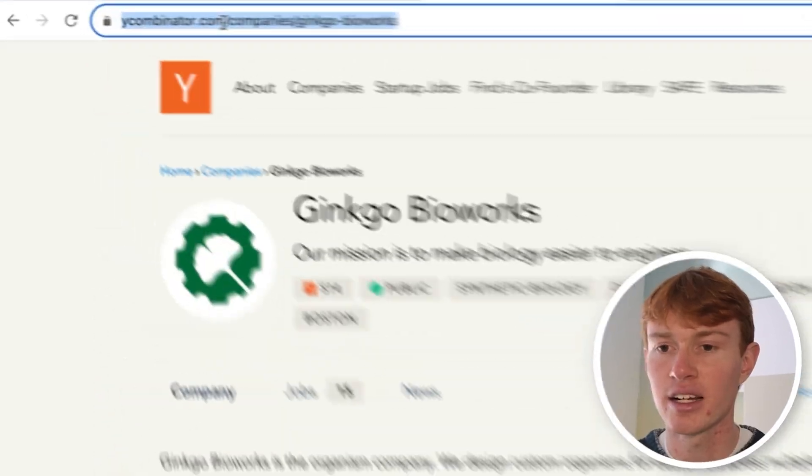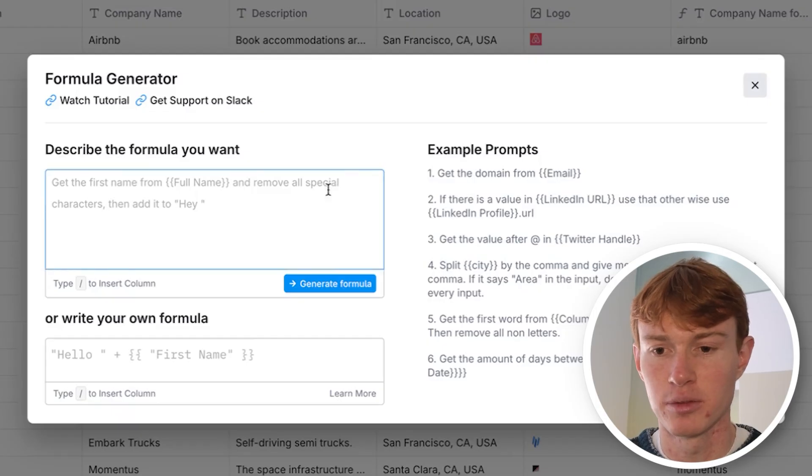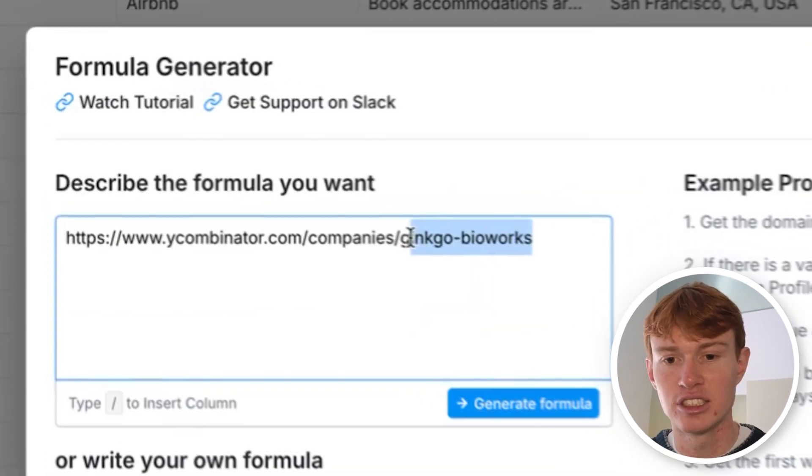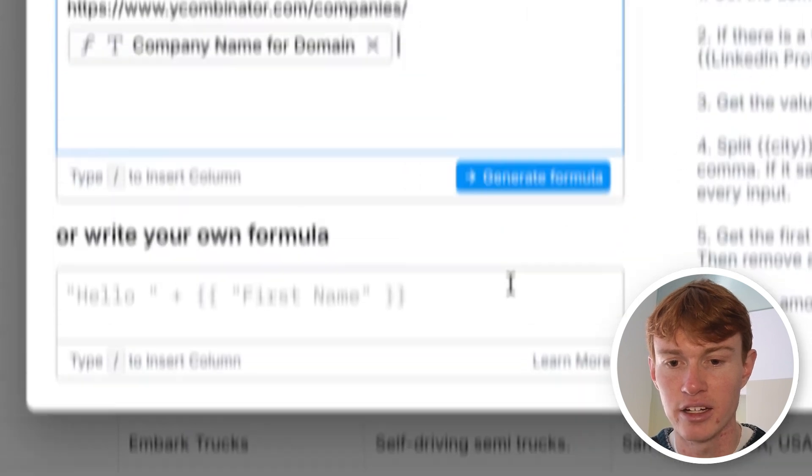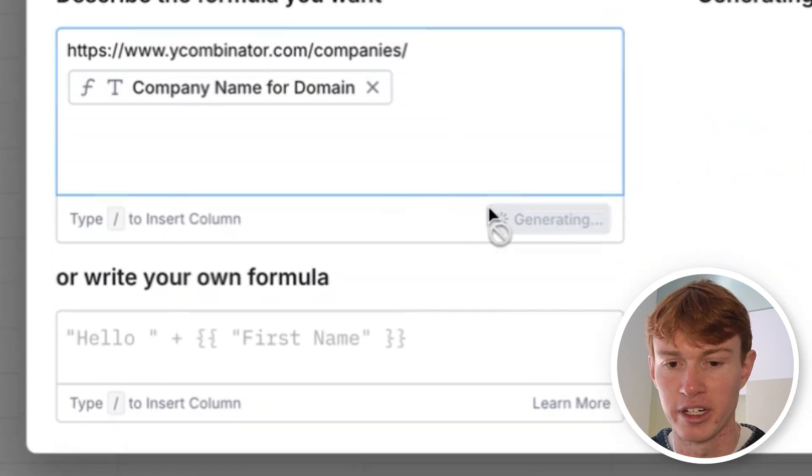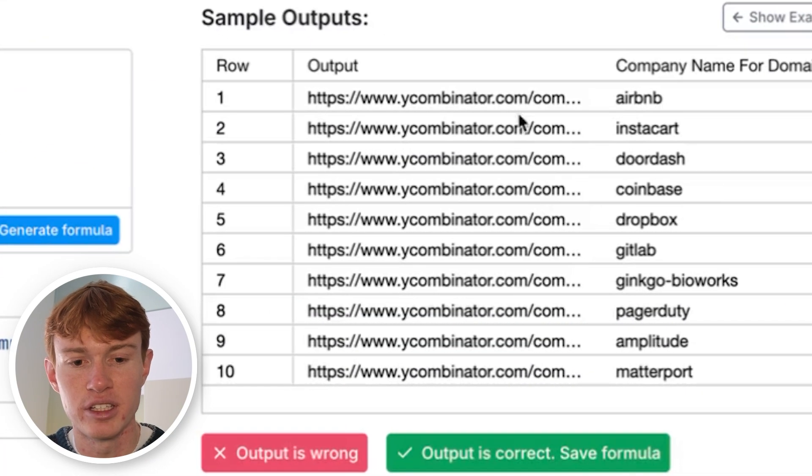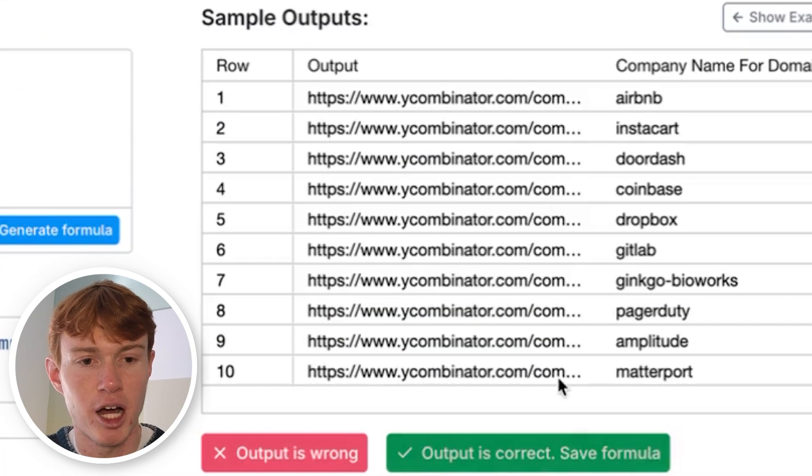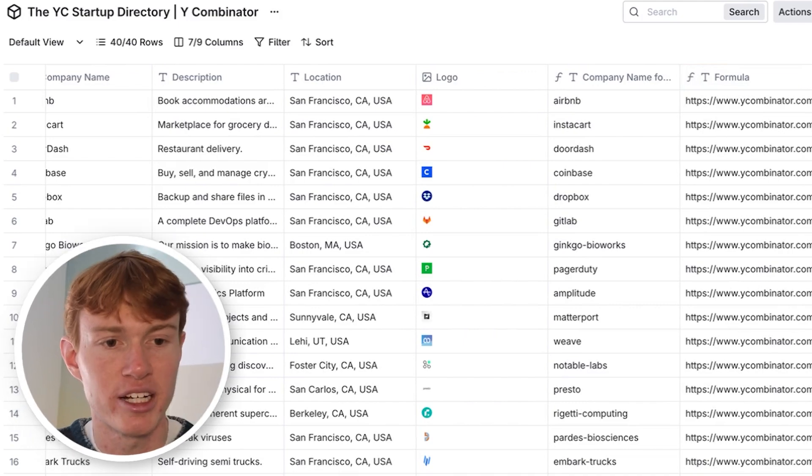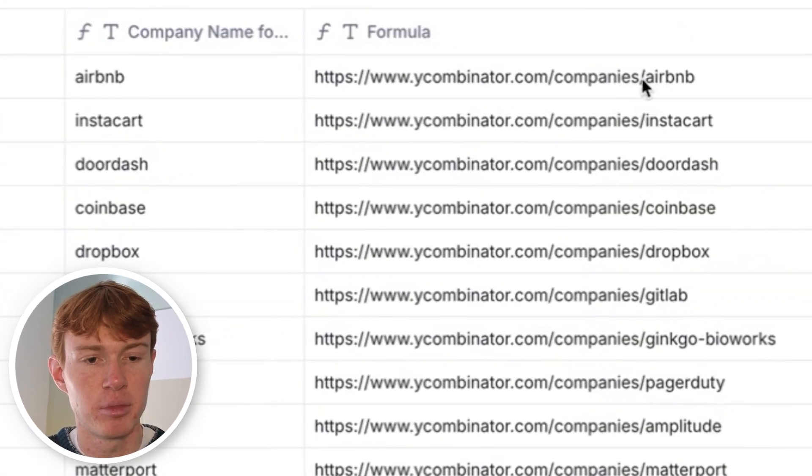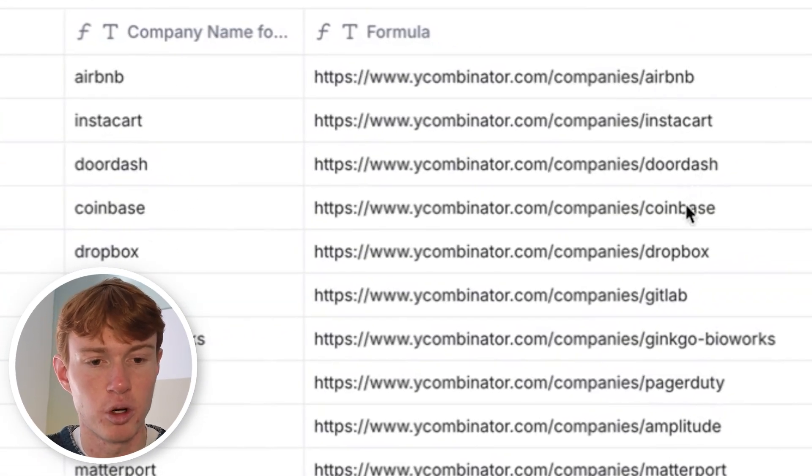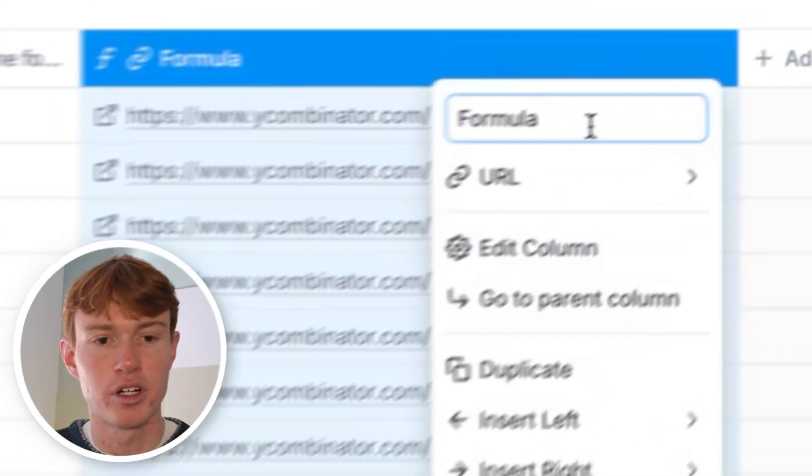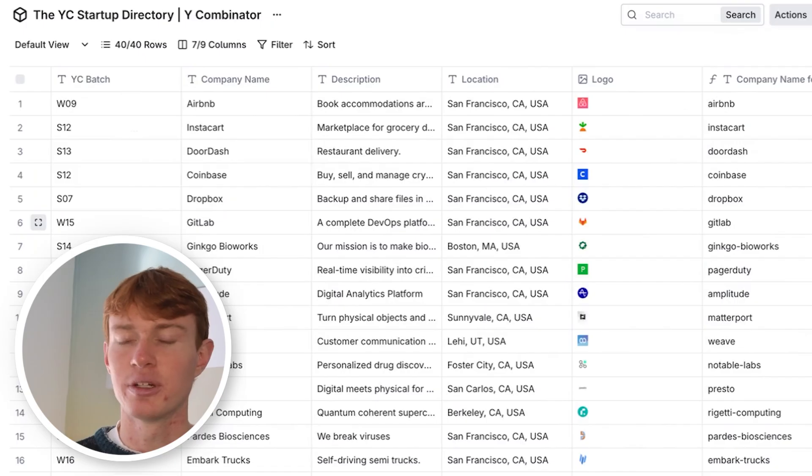And then we're going to go over here and copy the structure right here. We'll paste it right here. And instead of this company name, we are going to add a column and use our formula right here. So you'll see now that each one of these is going to pop out a unique domain for the ycombinator companies. So we have ycombinator companies, Airbnb, Instacart, DoorDash, Coinbase, et cetera.